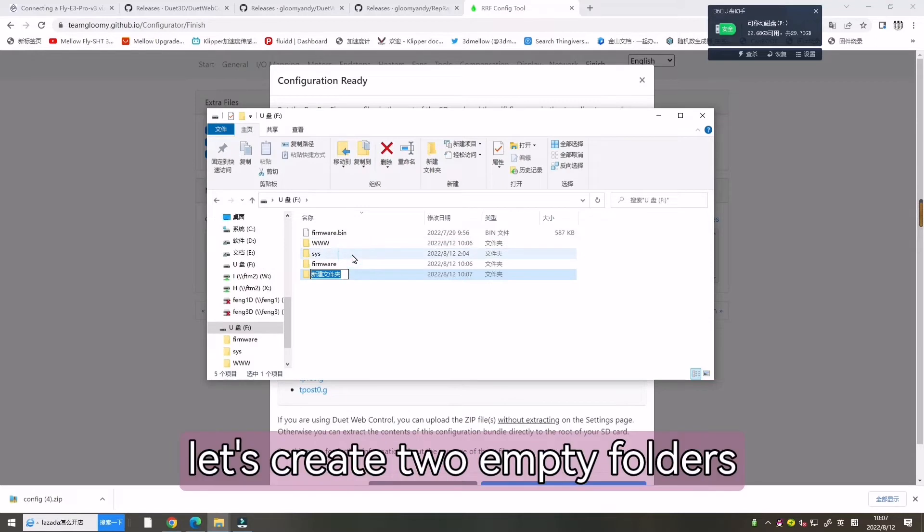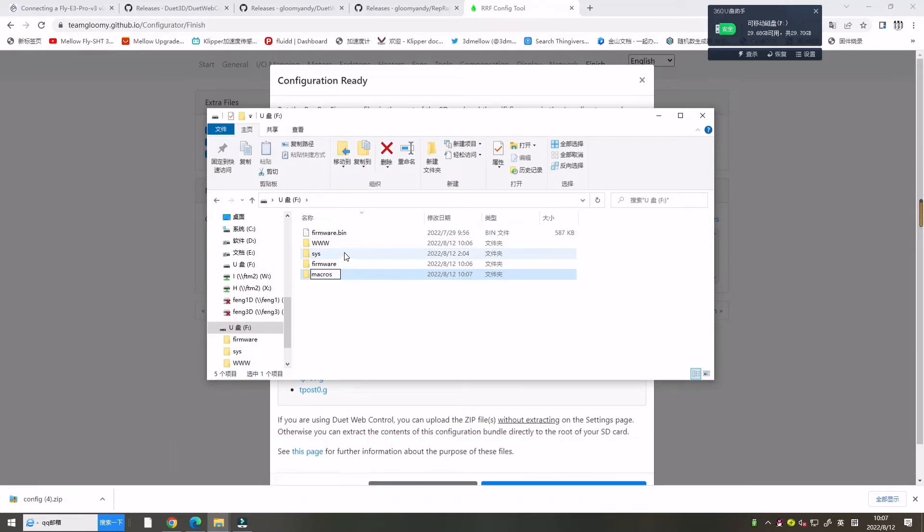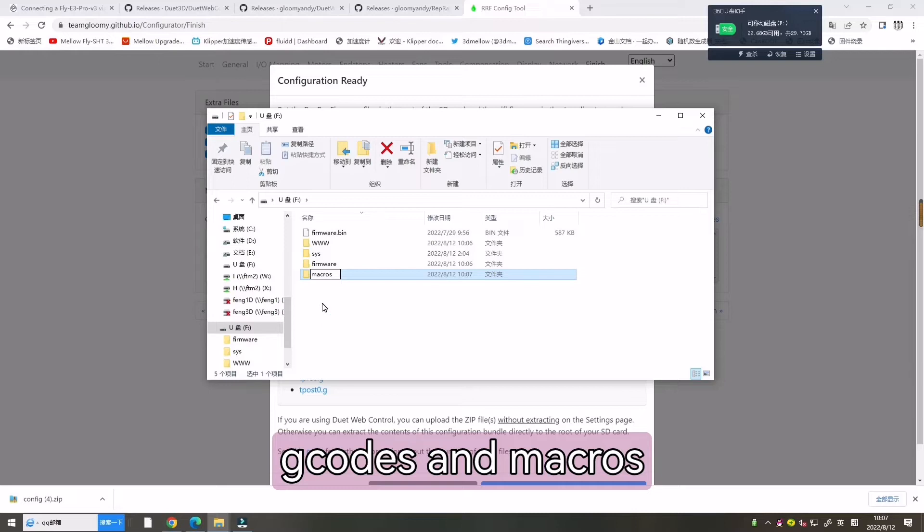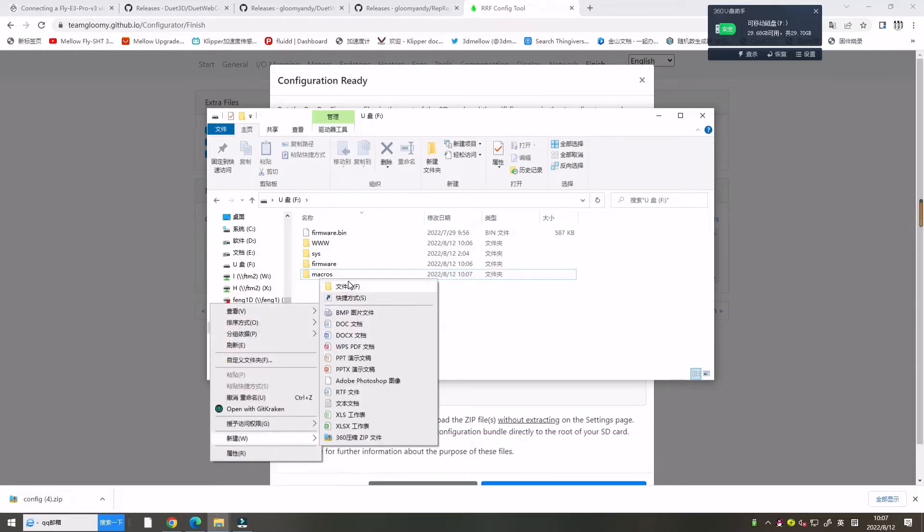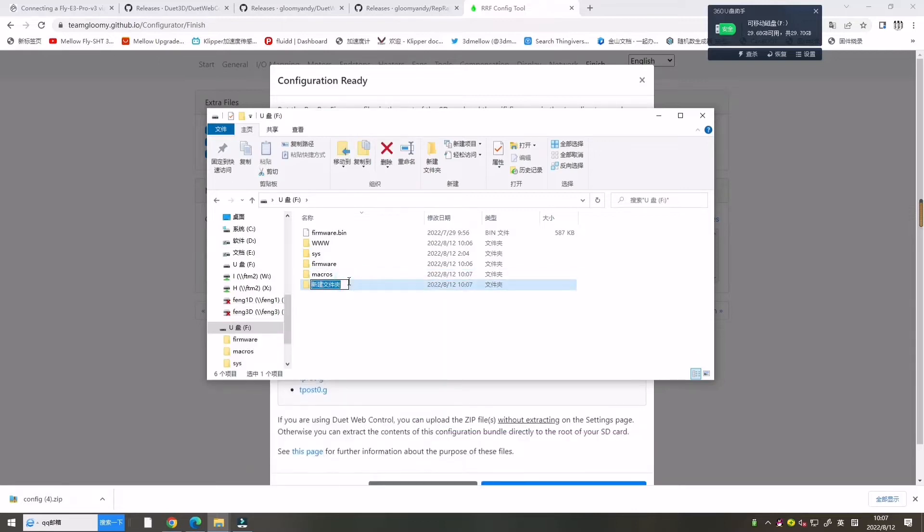And now let's create two empty folders: G-codes and macros.